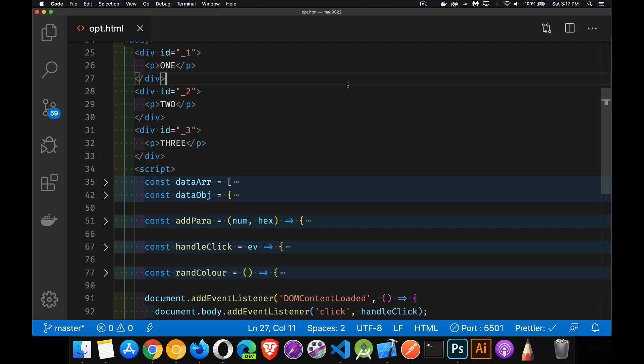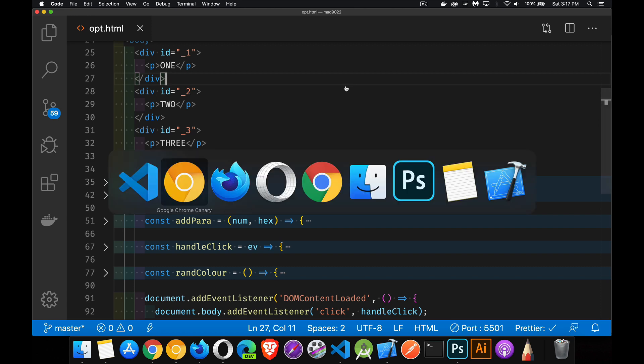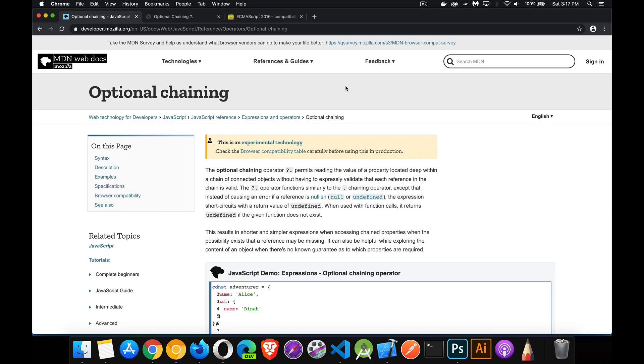Today I want to talk about another really cool feature that's been added recently — it's reached stage four for ECMAScript, which means it's officially ready for browsers to start adopting it. In the past month or so, the nightly builds and beta versions of all the browsers have started to adopt this thing. And this is optional chaining.